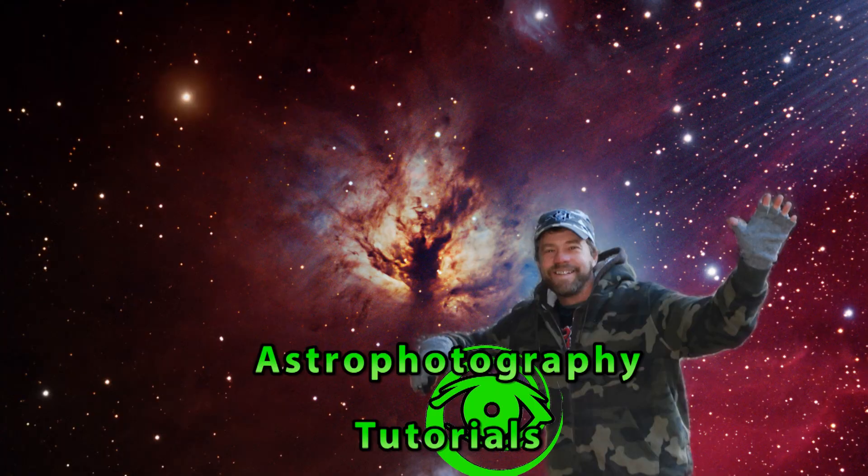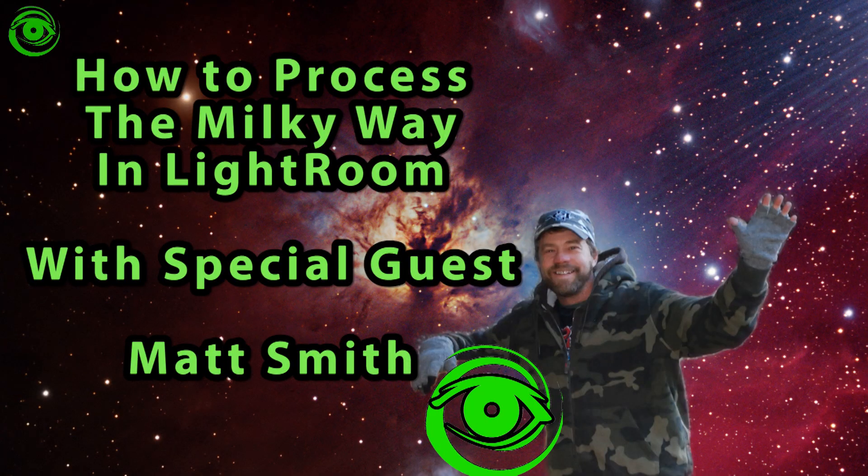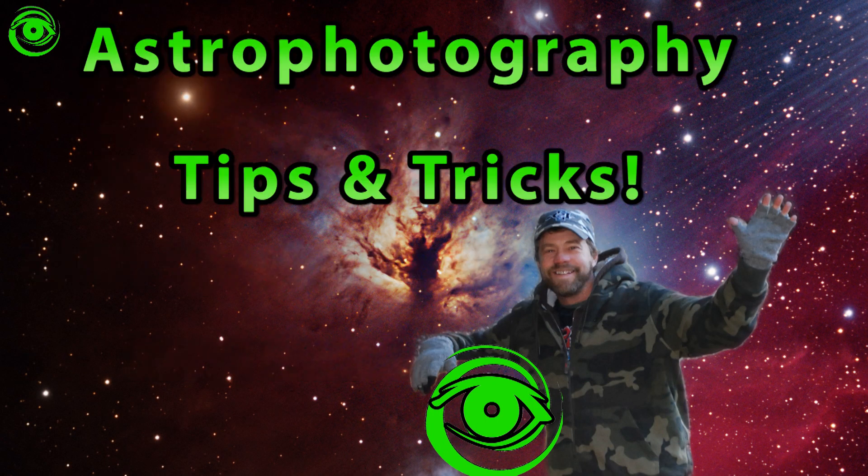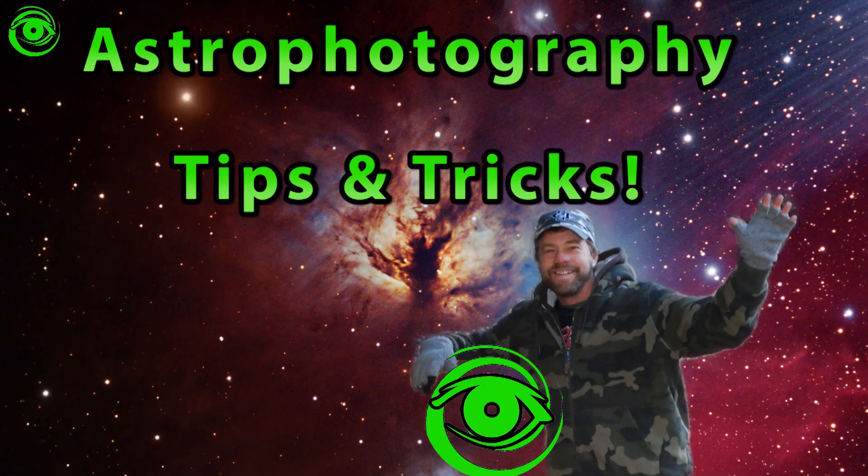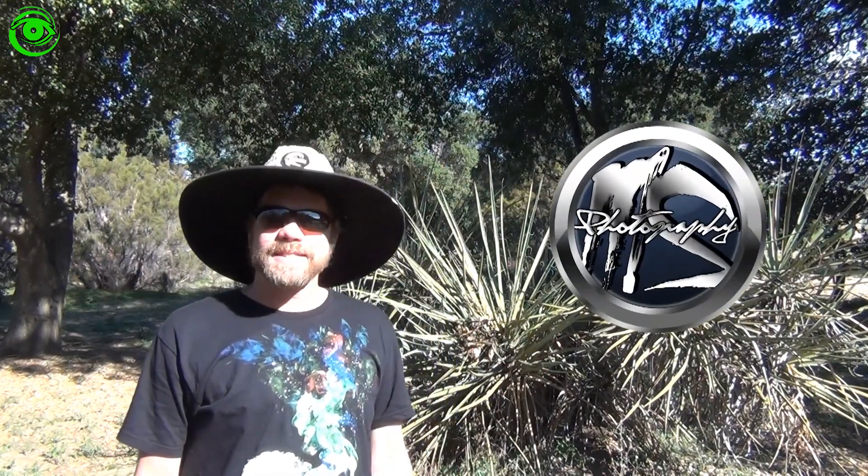Lightroom Milky Way Processing, next. Hello, my name is Doug Hubbell and welcome to Astrophotography Tutorials. Today I have a very special guest, Matt Smith.